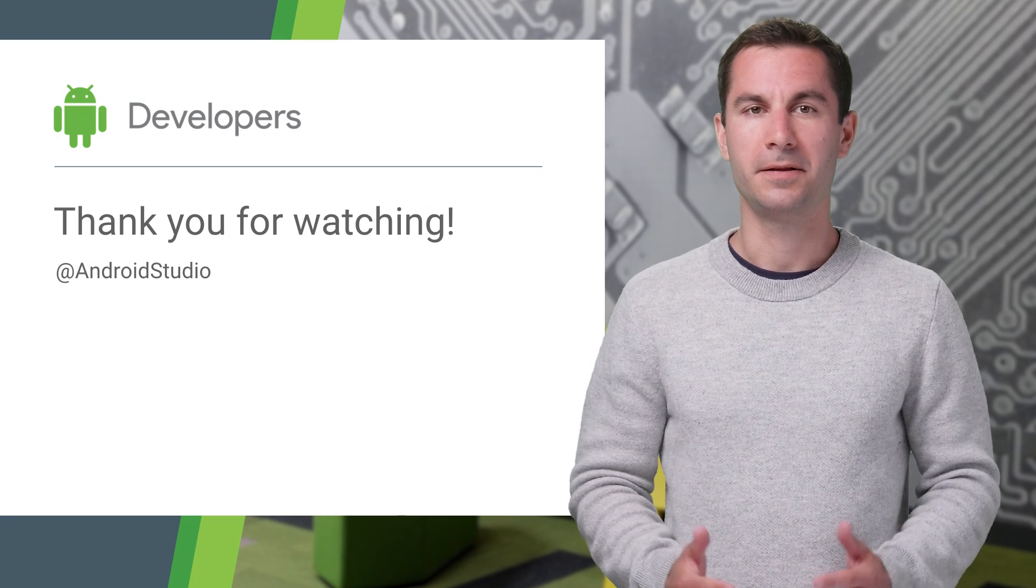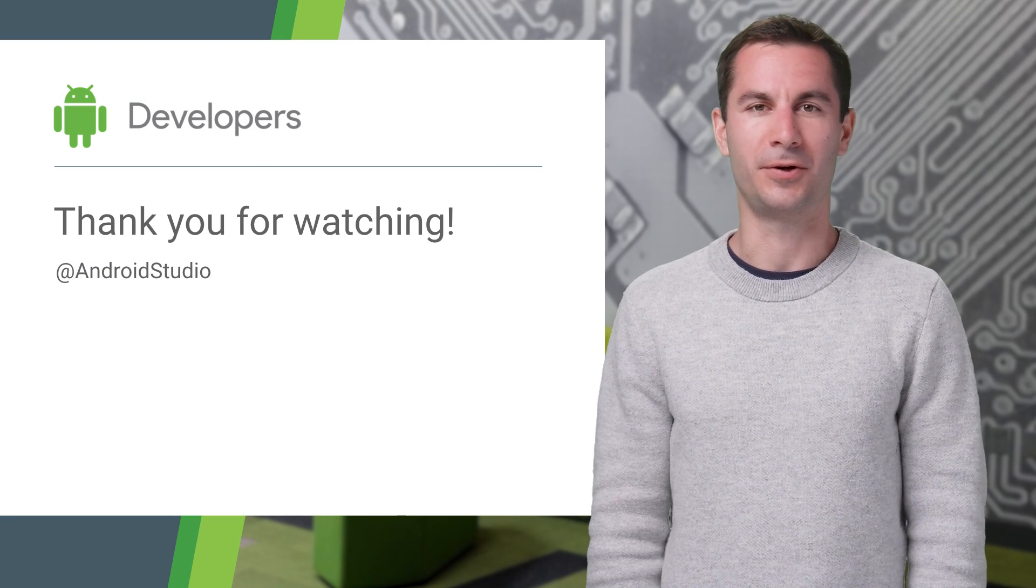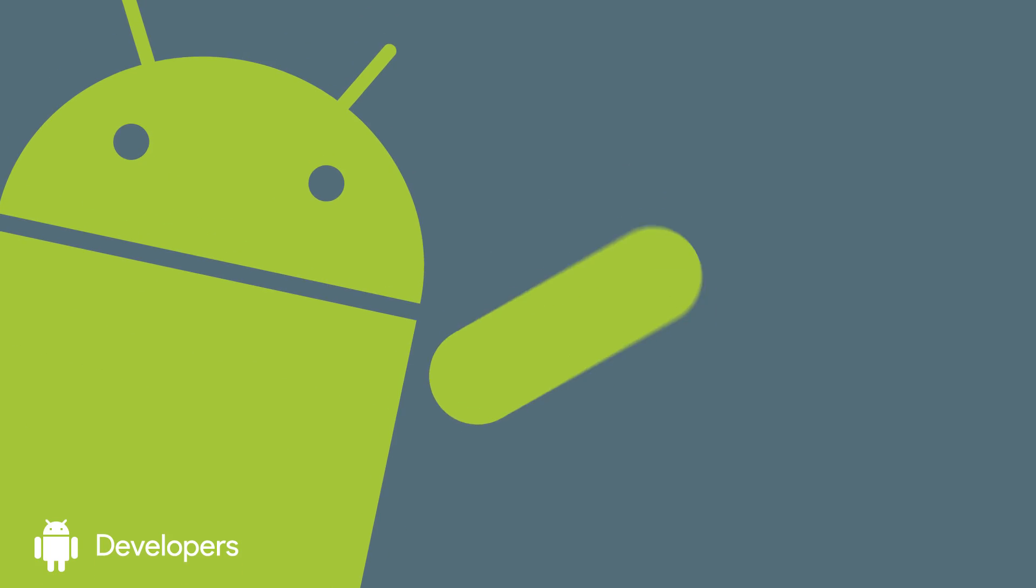And in the meantime, I hope you have fun exploring Kotlin. Thank you.